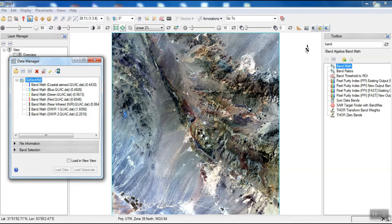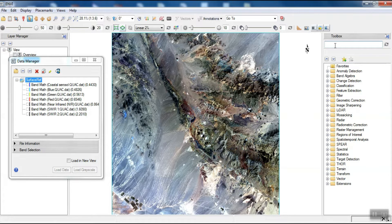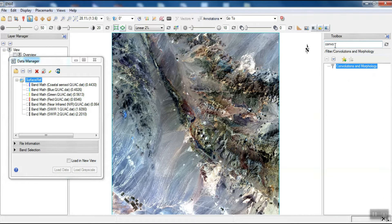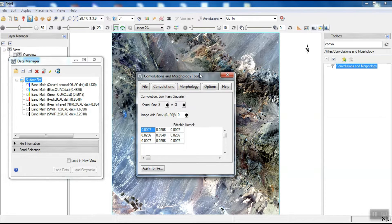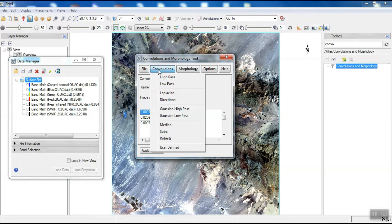Now it's time to apply filters to the image. To do this, we need to go to the convolution and morphology section. In the open window, we select our filters using the convolution section. The first filter is the high-pass filter.